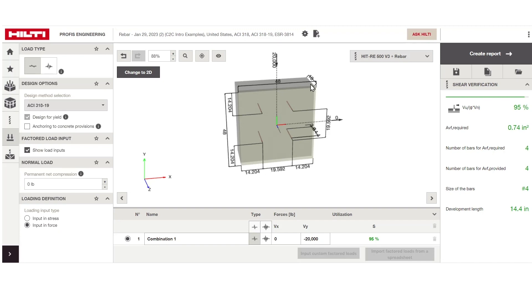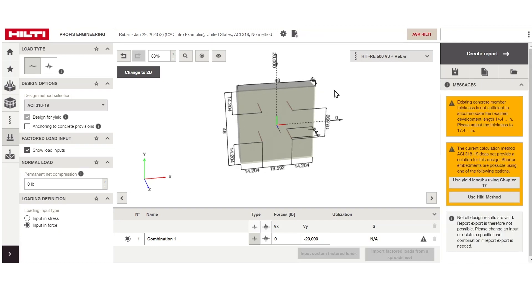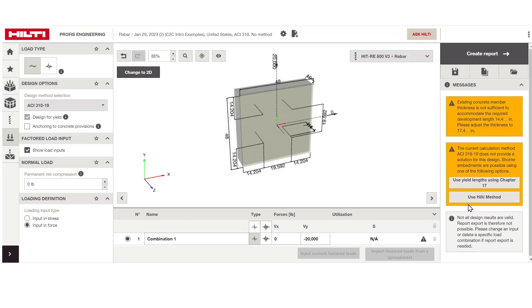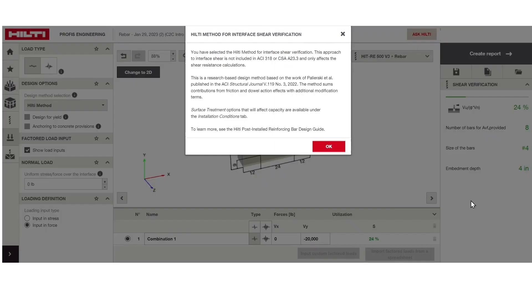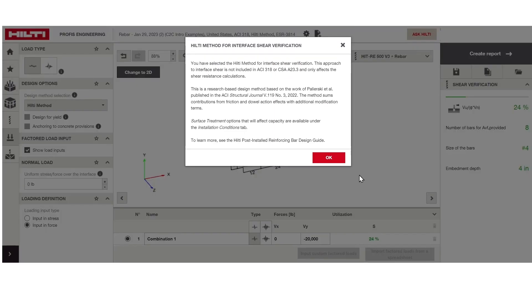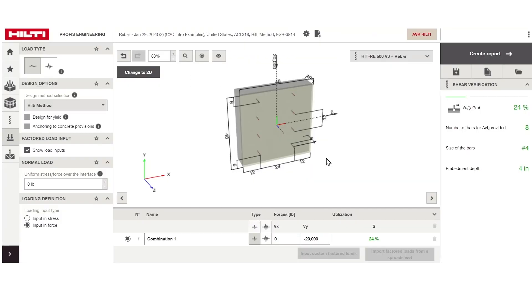When job site conditions limit the concrete thickness for your development length, the software provides research-based design methods that allow you to optimize your embedment depths.